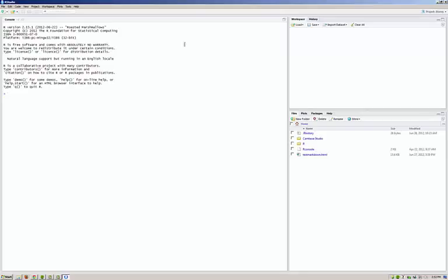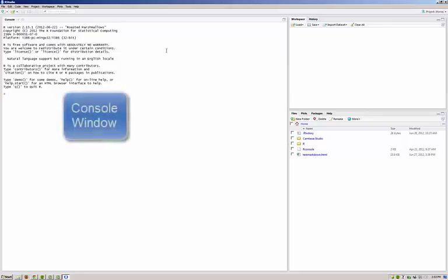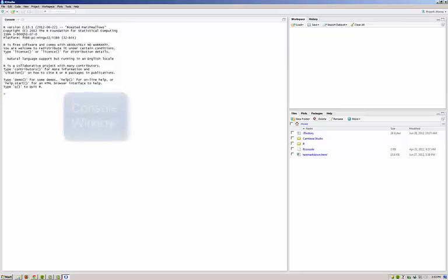When you first open RStudio, it will look like this. There will be three areas. There's a console window which is showing you exactly the same as what you would see inside an R project, or a normal invocation of R.